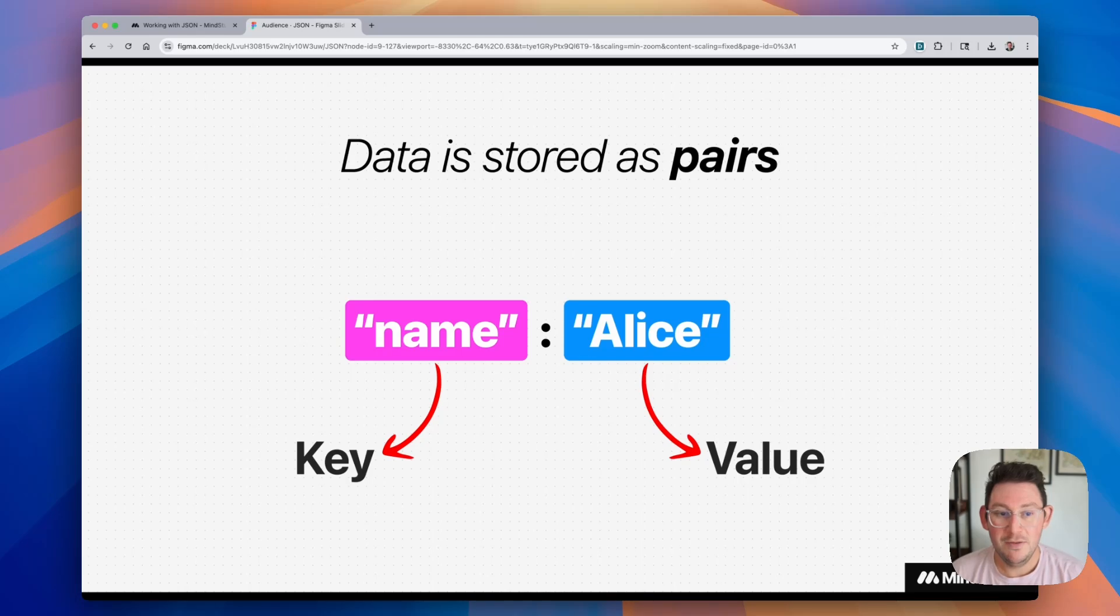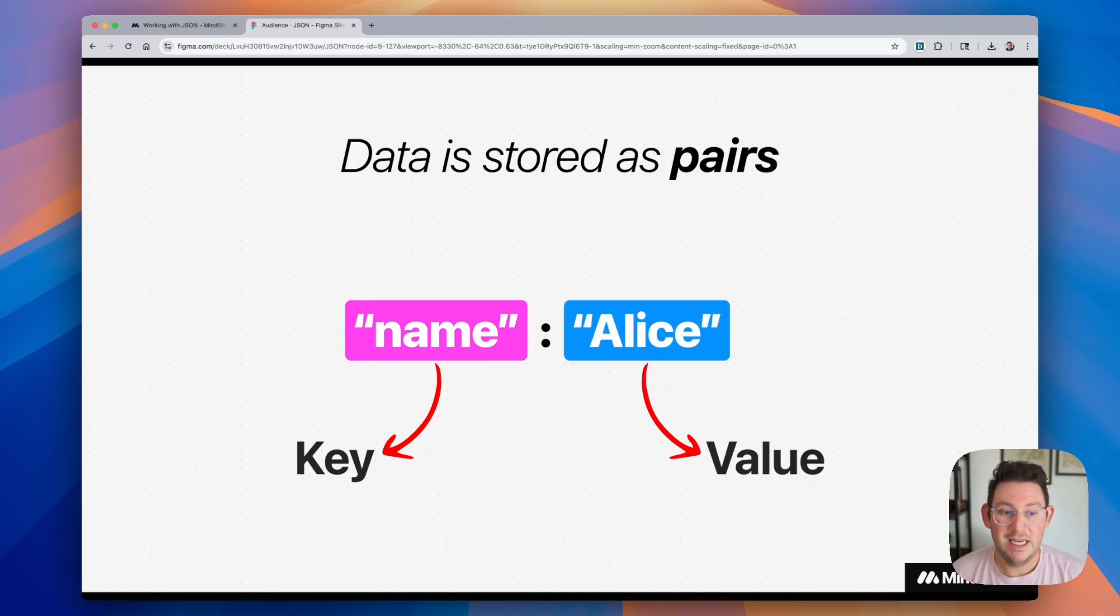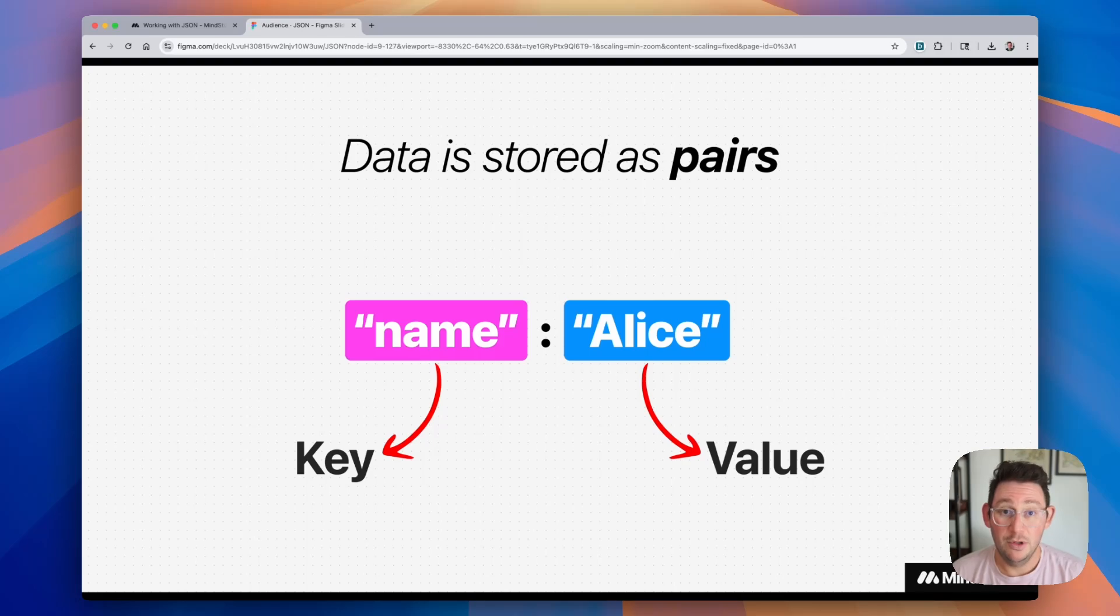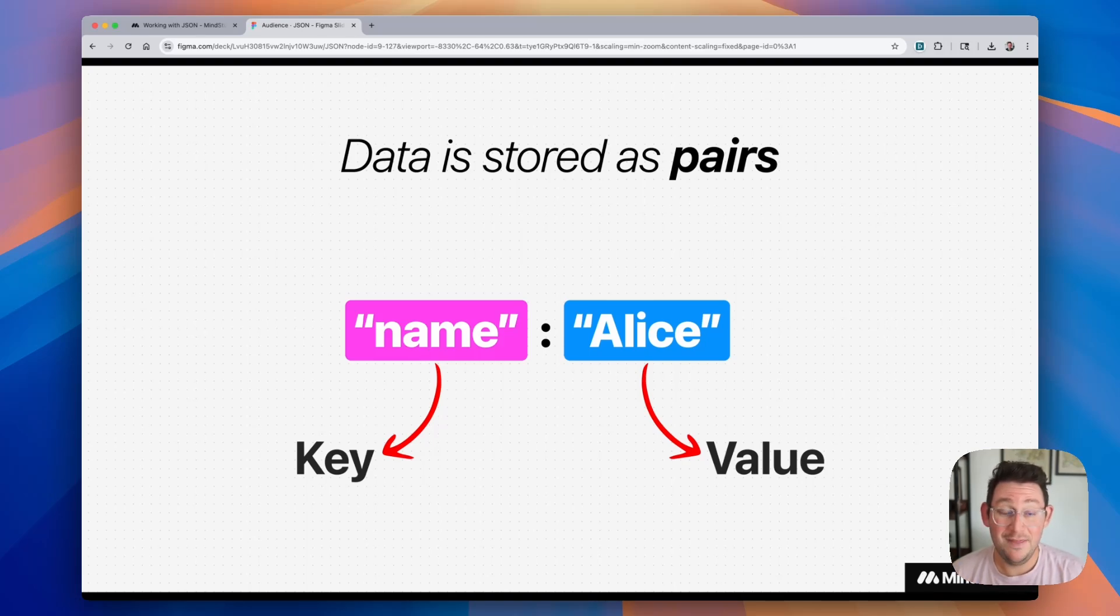And we can think of this data as being stored as pairs. These are called key value pairs. So if we're looking at the name, the name is the key, and the value of that name is Alice.